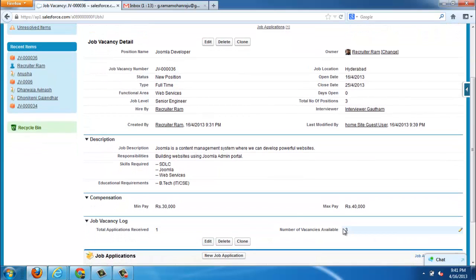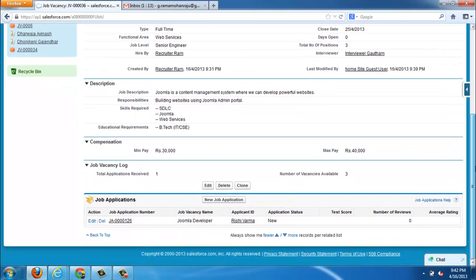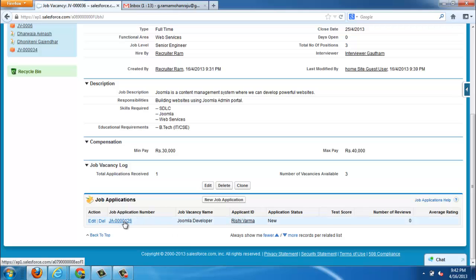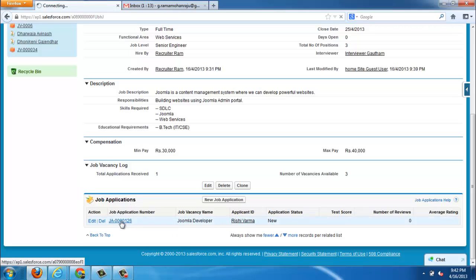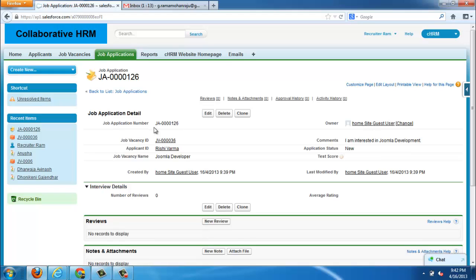Next thing, it is the profile of recruiter, recruiter and employee from company. You can find here a job application for the new job vacancy that we created already is listed there. In this application, we can map directly to the job vacancy and applicant id too.